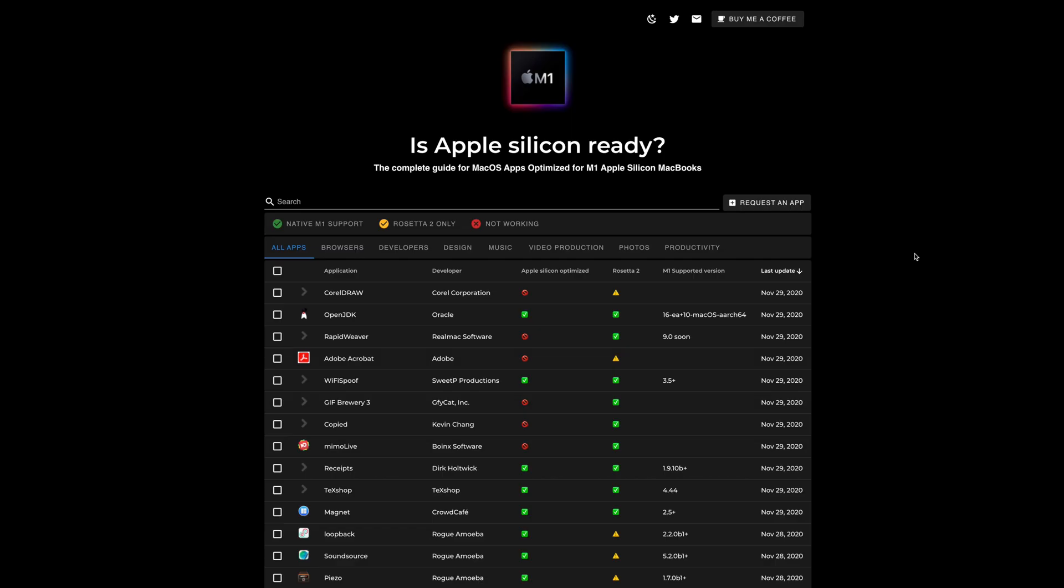Now there's also a website you can go to. It's called isAppleSiliconReady.com. You can see it there. It'll tell you if an app has been converted already.